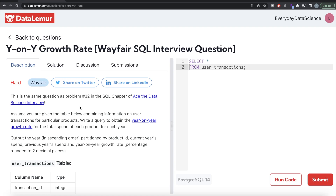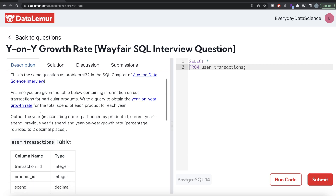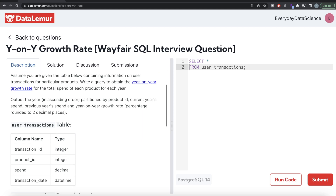Hey guys, welcome back to our channel. This channel, Every Data Science, is all about trying to learn different concepts in data science by practicing a lot of questions. In this video, I am going to solve a question on DataLemur regarding year-on-year growth rate using PostgreSQL and walk you through how we can develop solutions to such problems. The difficulty level is hard and this question has been asked in Wayfair interviews.